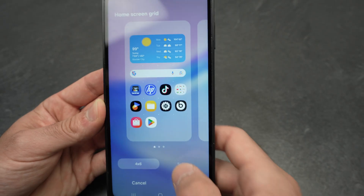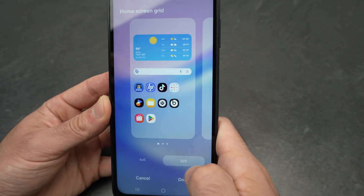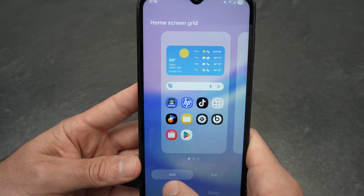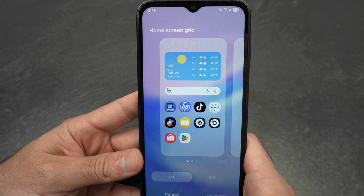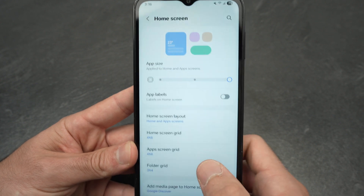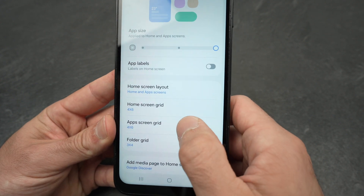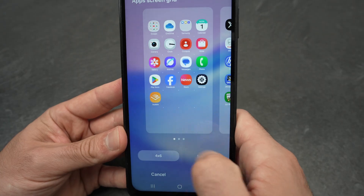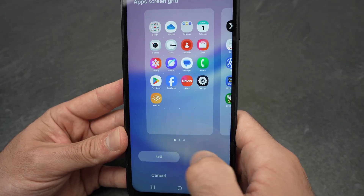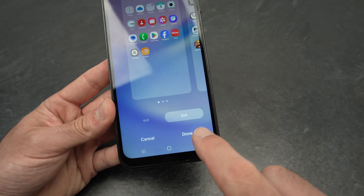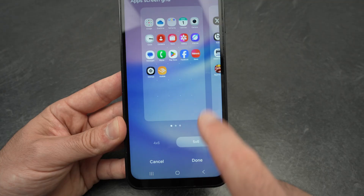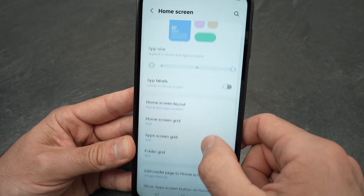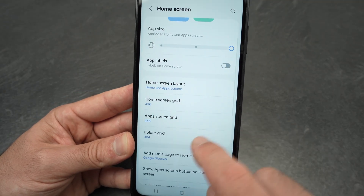You can change the Home Screen Grid to make everything look smaller or bigger. If you choose four by six, press Cancel. The App Screen Grid works the same — you can make it big or small. Once you're done, don't forget to press Done to save, because otherwise it's just a preview.